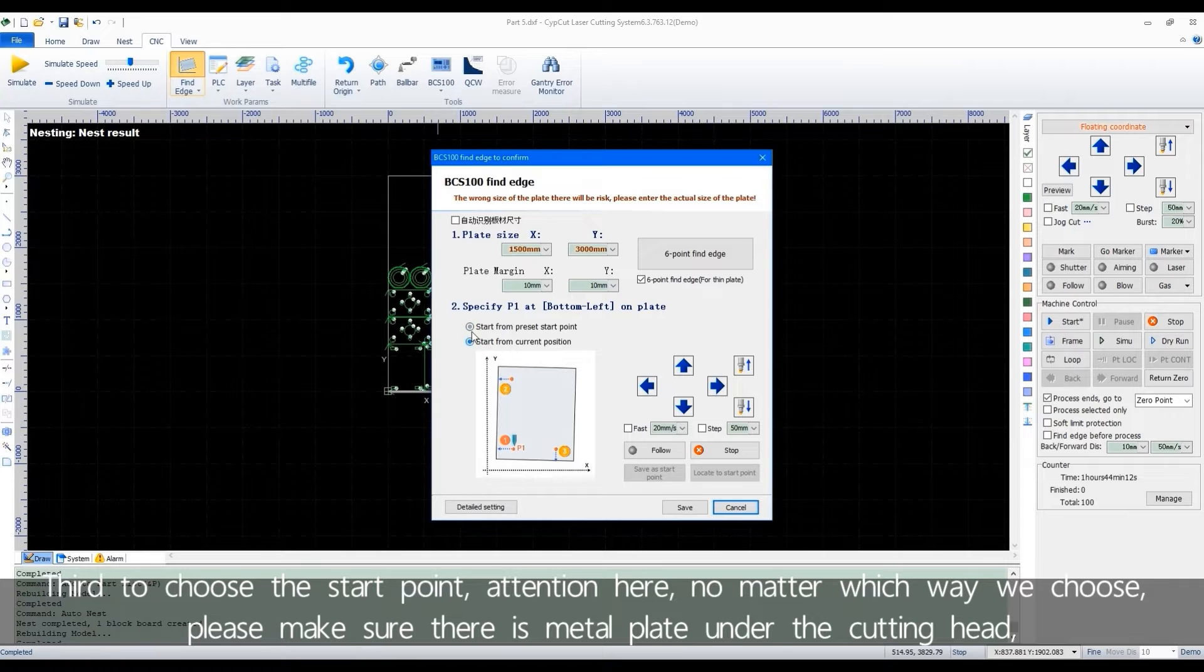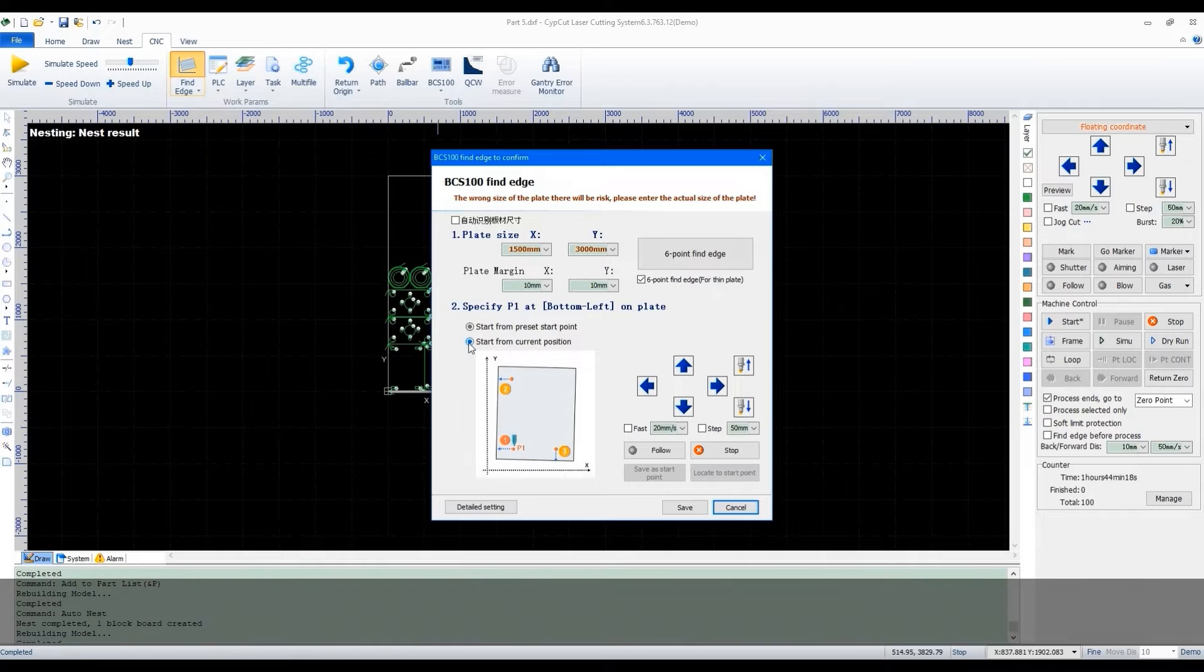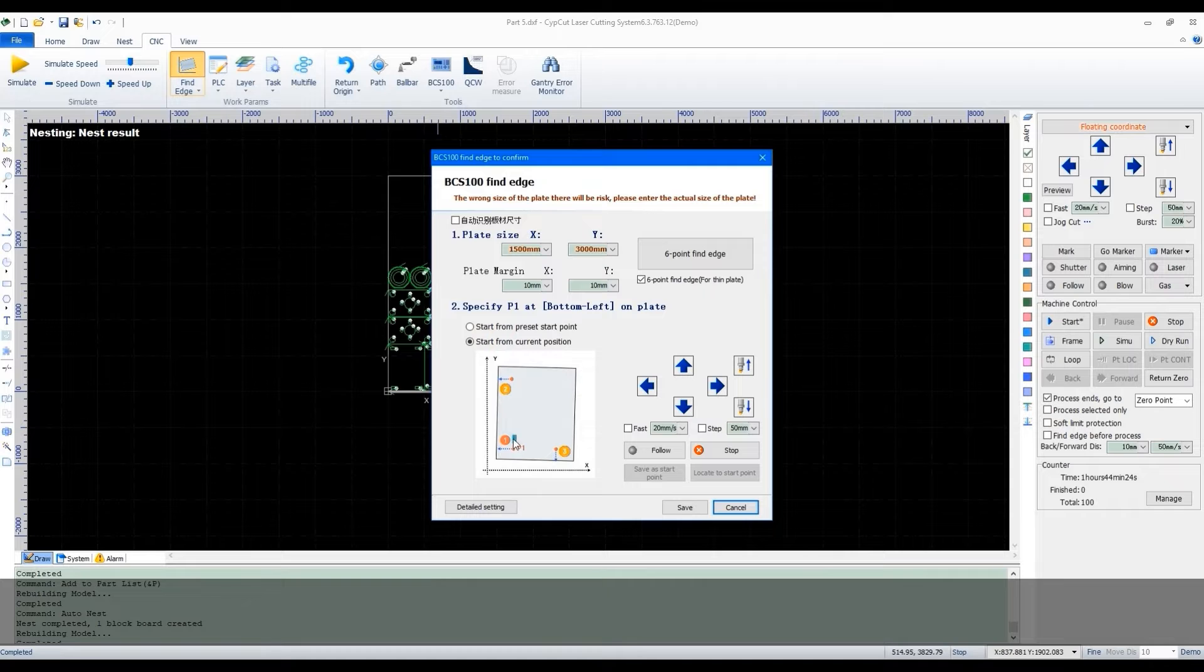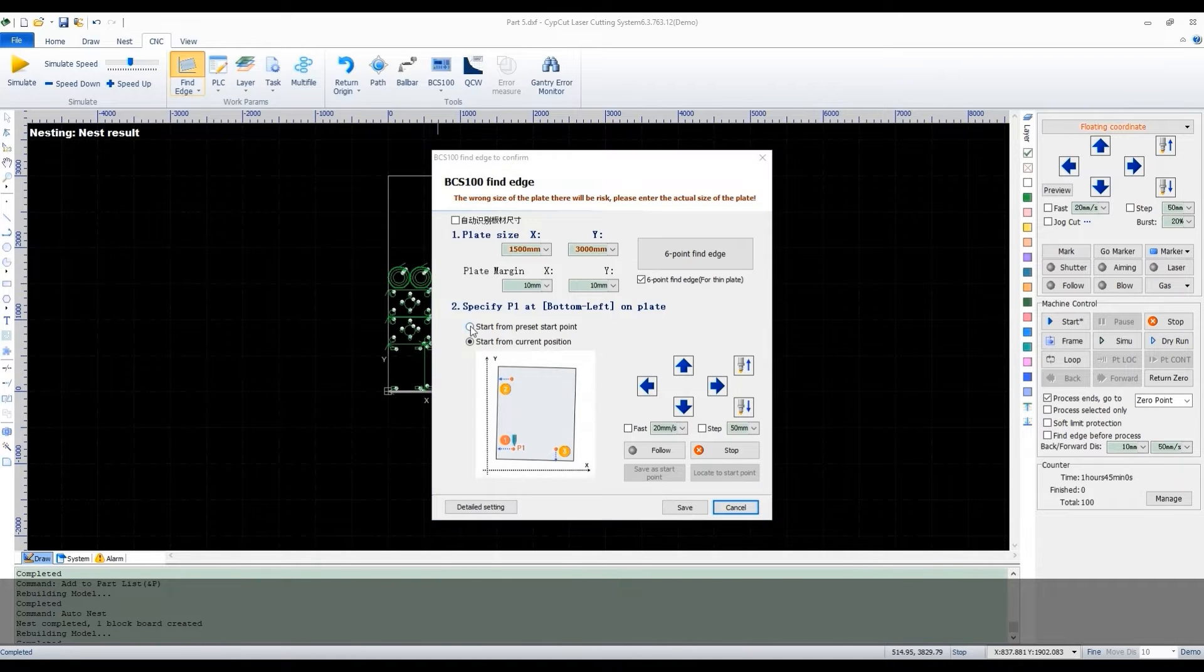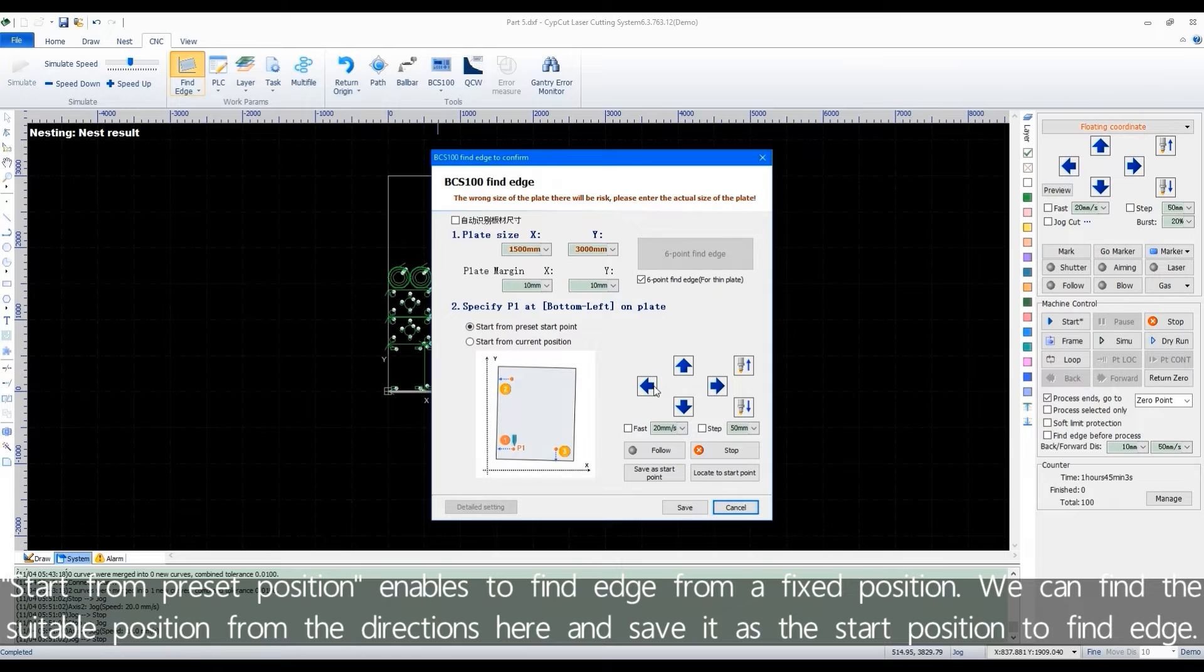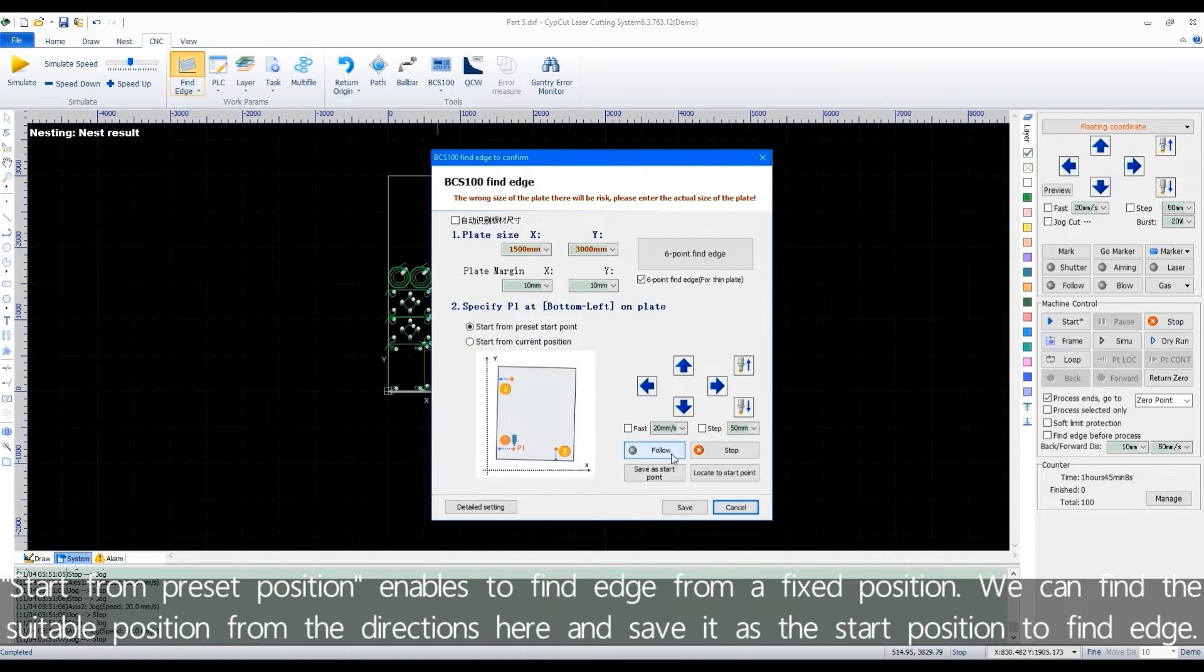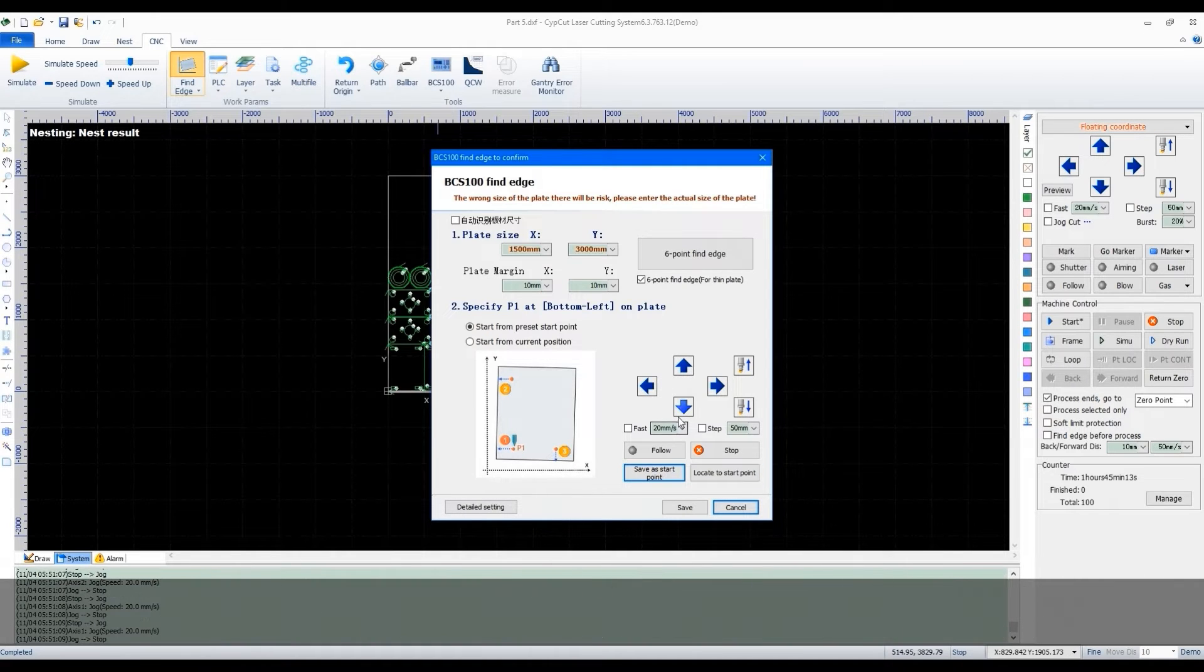Attention here, no matter which way we choose, please make sure there is metal plate under the cutting head, which means the cutting head is within the plate space. Start from preset position enables to find edge from a fixed position. We can find the suitable position from the directions here and save it as the start position to find edge.